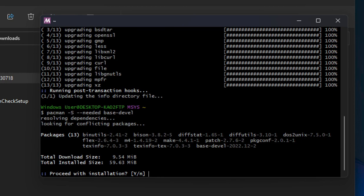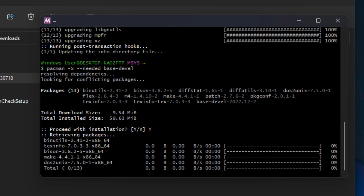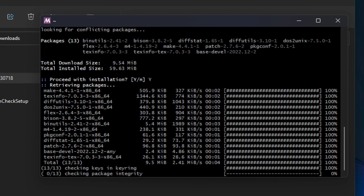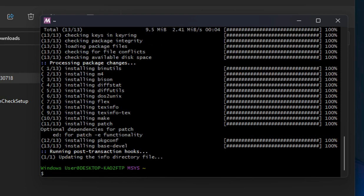Then I'm going to type in another command: pacman -S --needed base-devel. I will put all these commands into the description of this video so you don't have to type them in by hand. You can see it's installing a whole lot of development libraries and development tools.